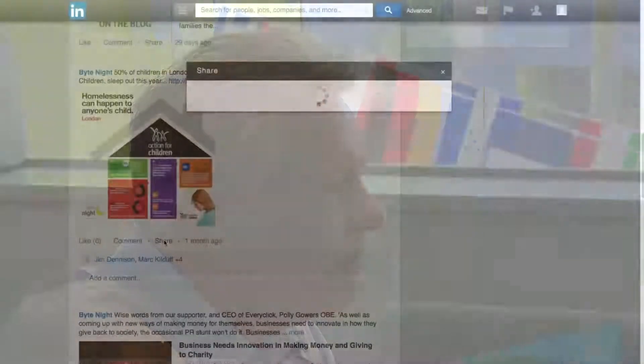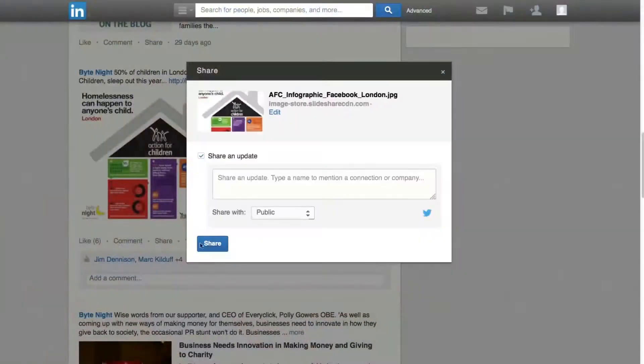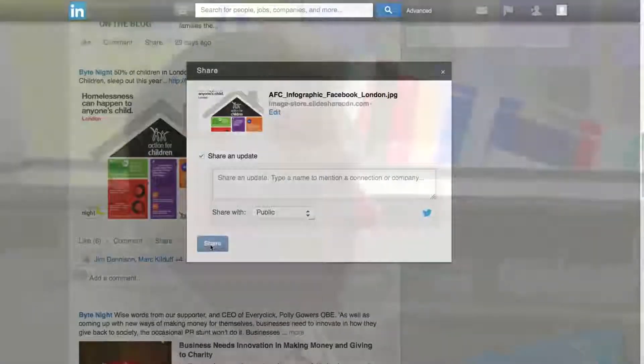Simply hit the share button under the post. It's an easy and quick way to help spread the word to your connections.